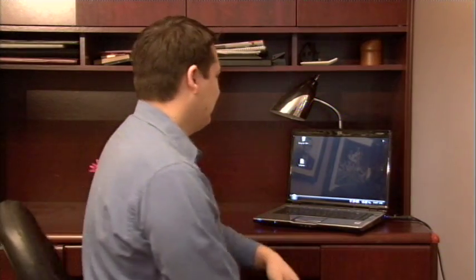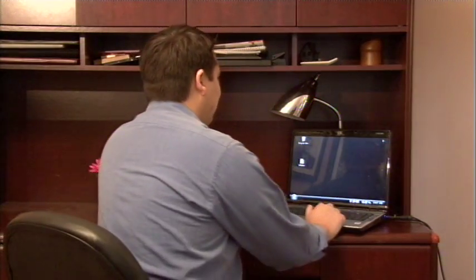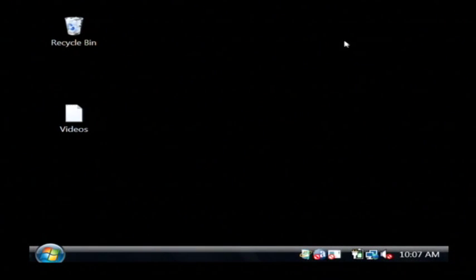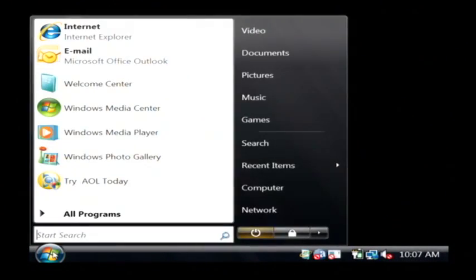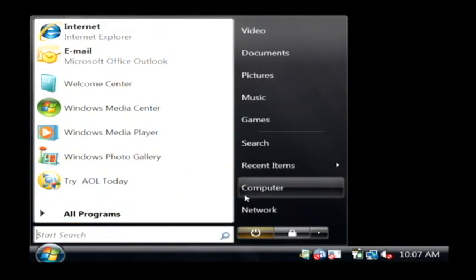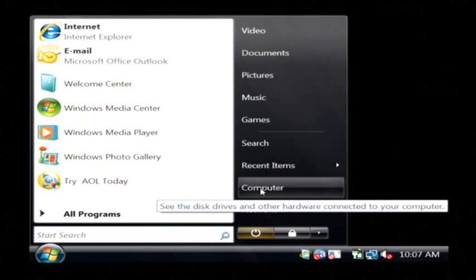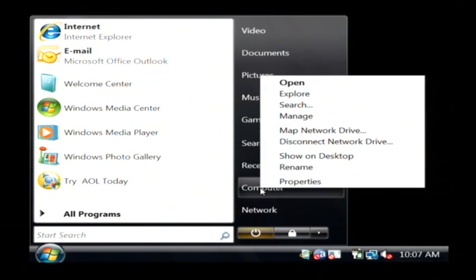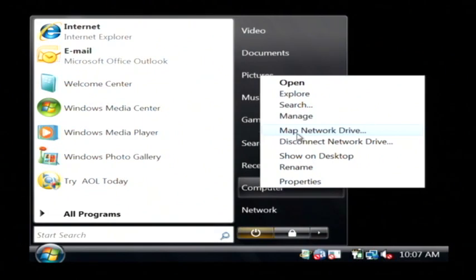Let's go to our computer. We're going to click on the start button, and then right-click on Computer. On Windows XP it'll be My Computer, and just click on Map Network Drive.